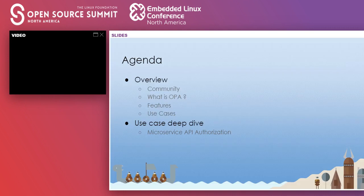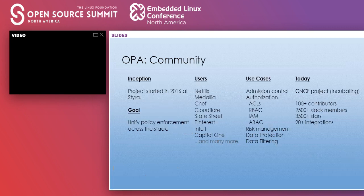We will first see OPA's community and then we will talk about OPA itself — what is OPA, talk about its features, use cases, and then we will do a deep dive into a microservice API authorization use case.